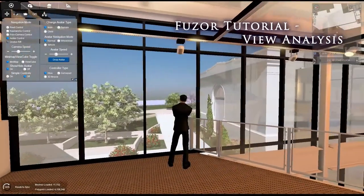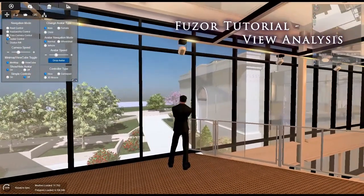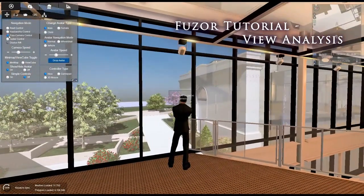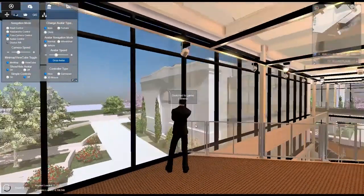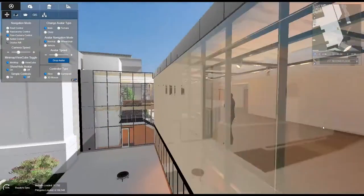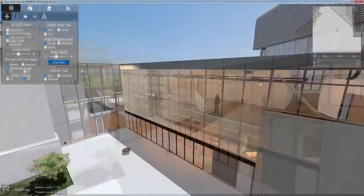Fuzor's view analysis feature lets you determine the visibility of objects in a given view based upon their abstract render color.